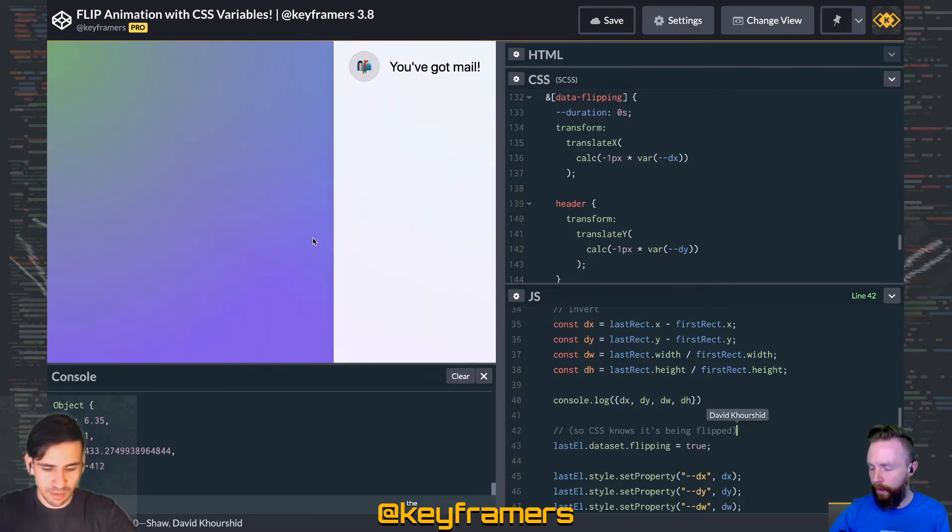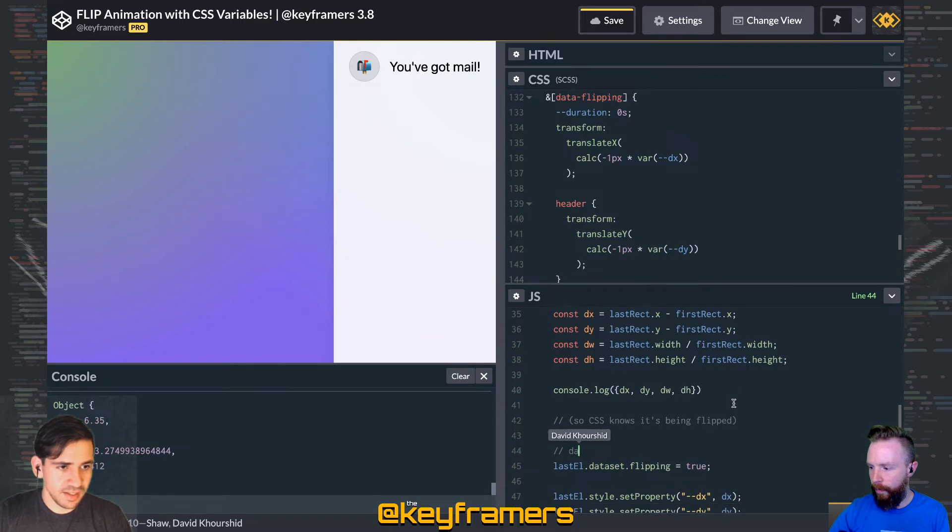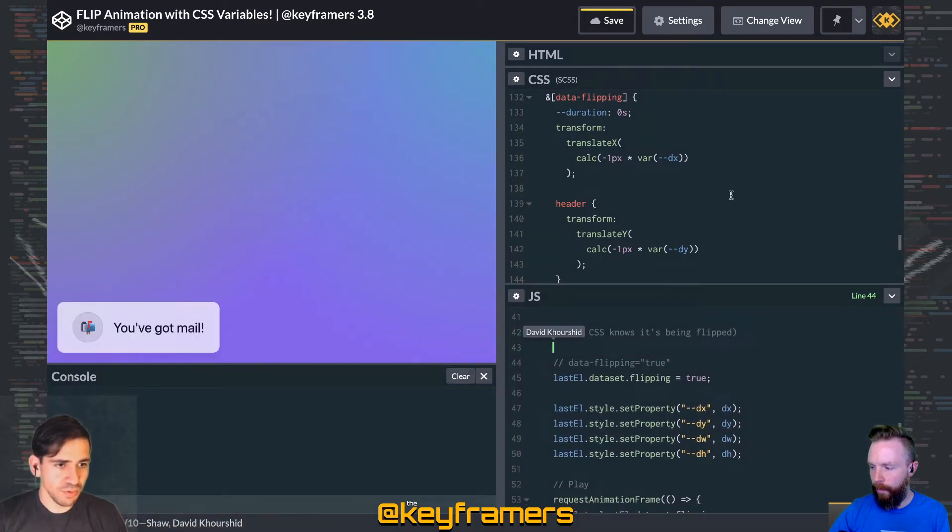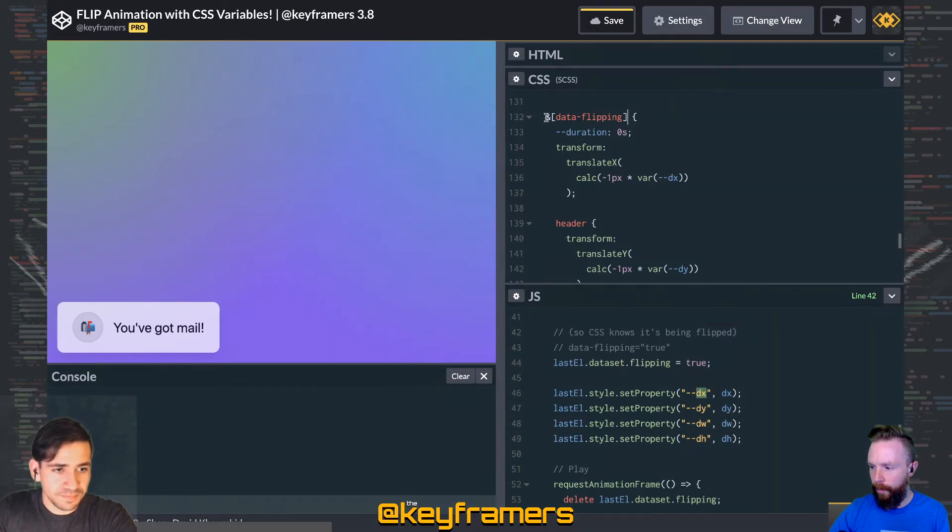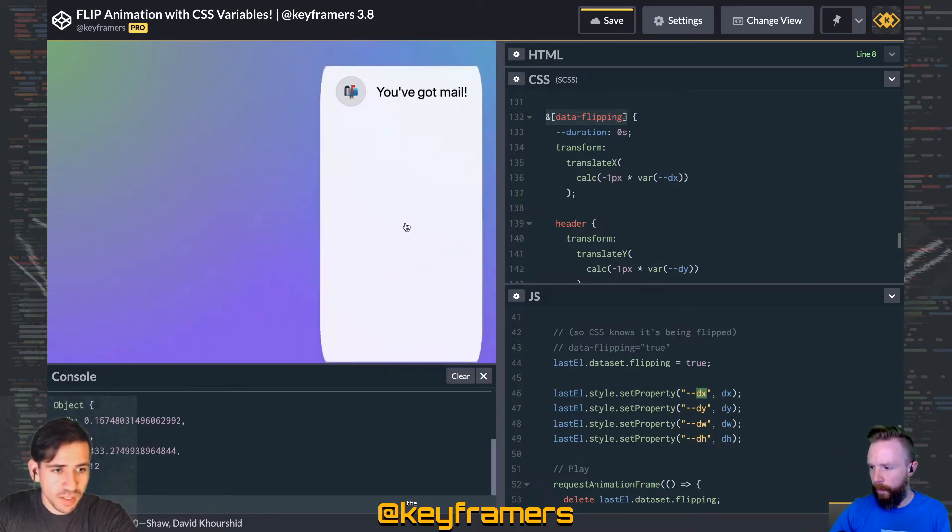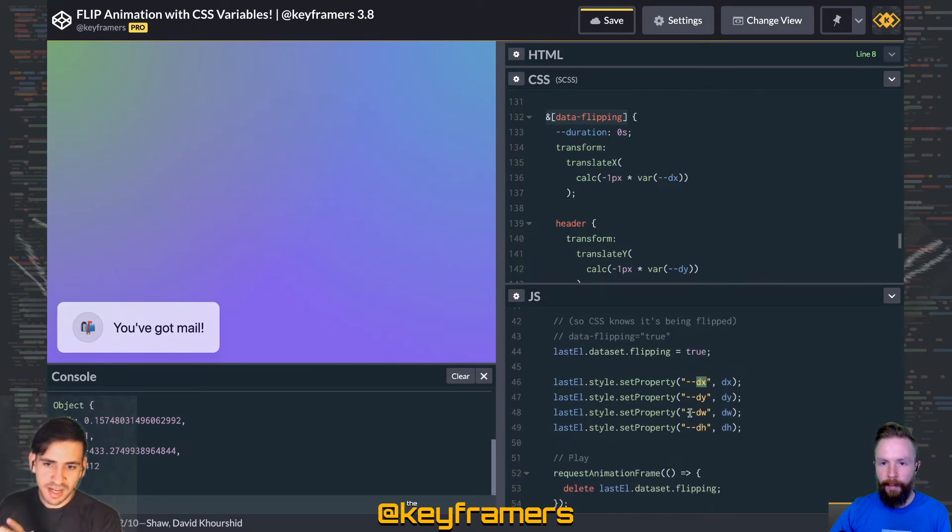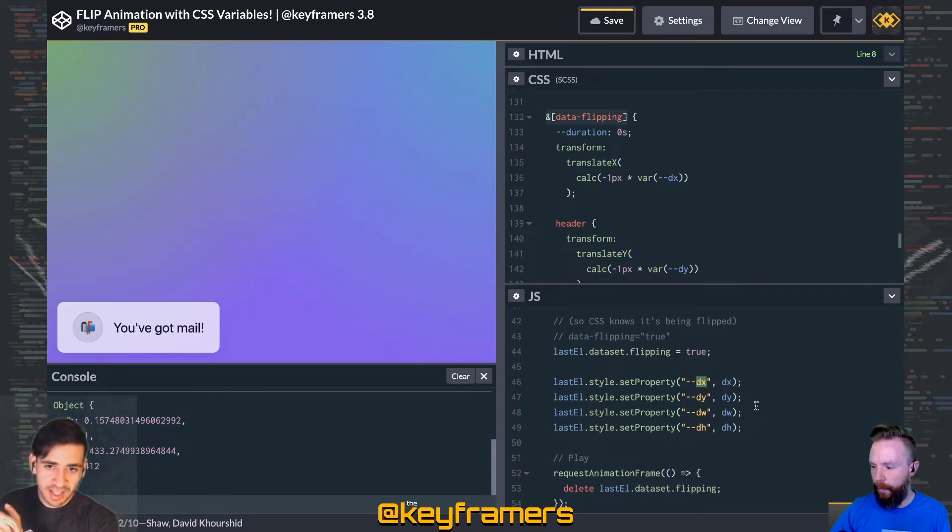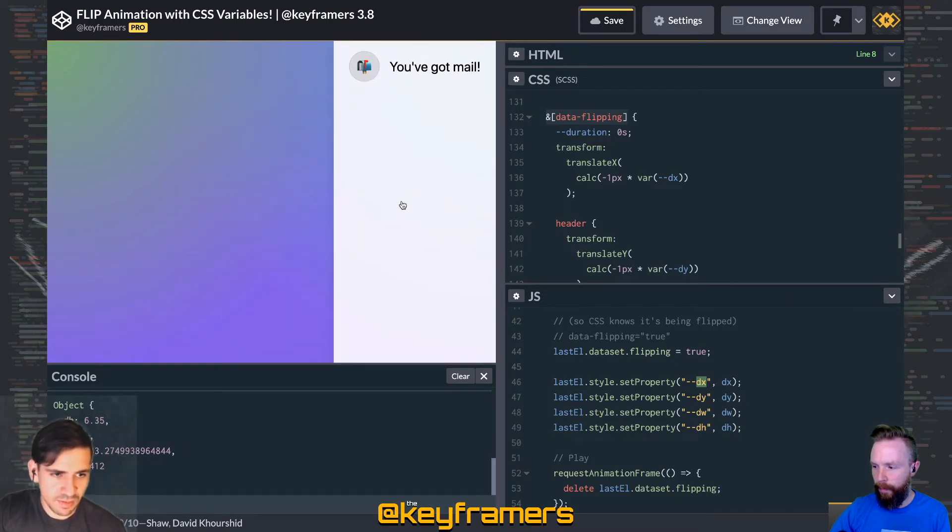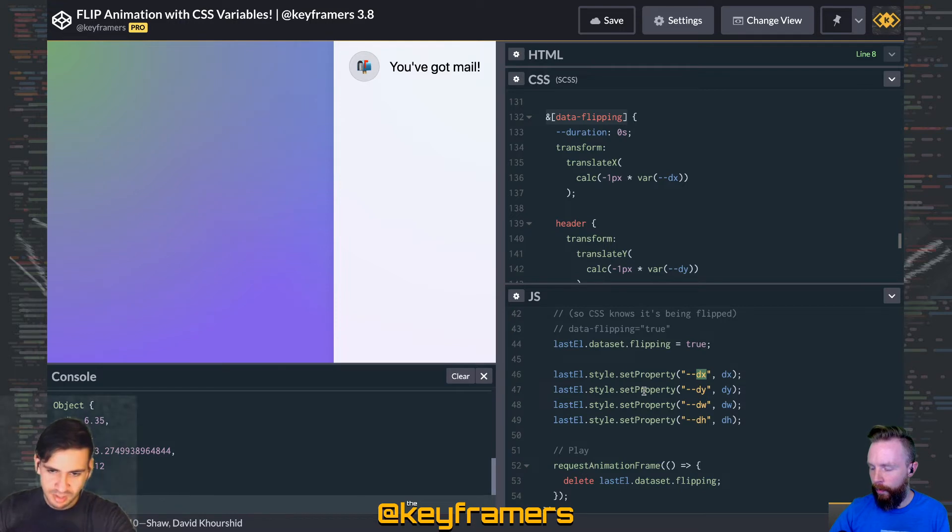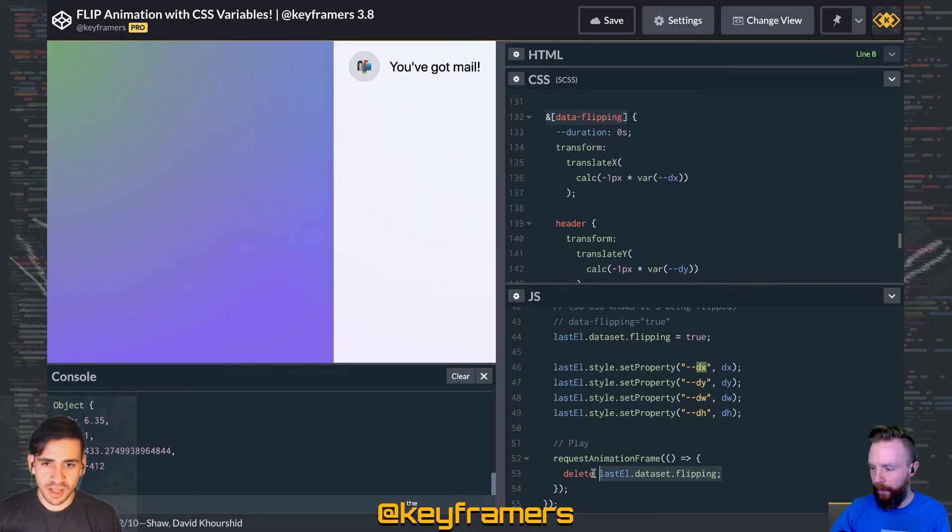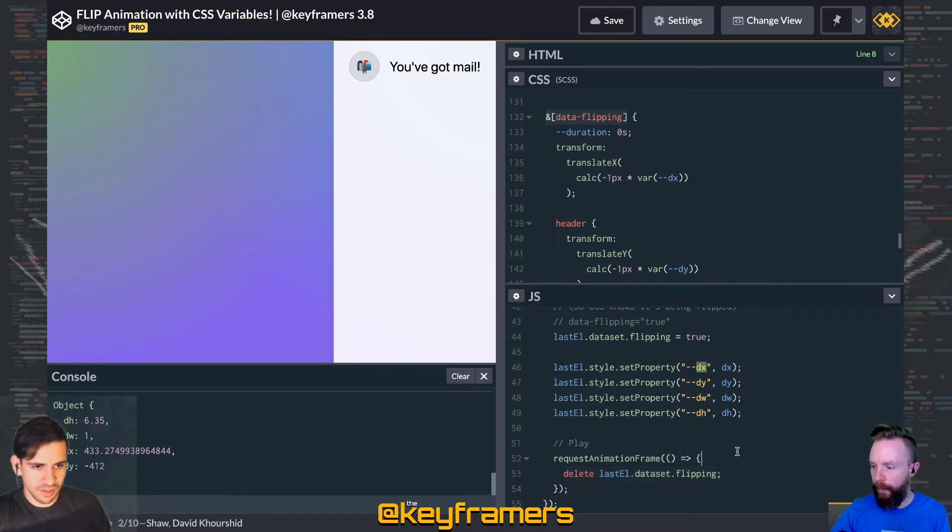We're also going to set a data-flipping attribute—data-flipping equals the string 'true'. We're doing that because since we're setting the CSS variables dx, dy, dw, dh directly on the element, we want it to immediately appear both in the second position, the last position, and pretending that it was in the first position. We did that in the CSS, which I'll talk about in a minute. But after one animation frame, after it immediately transitions basically nowhere, it's an illusion, we want to get rid of that data-flipping attribute so that we could use CSS and transition smoothly from whatever it's inverted to, to zero.